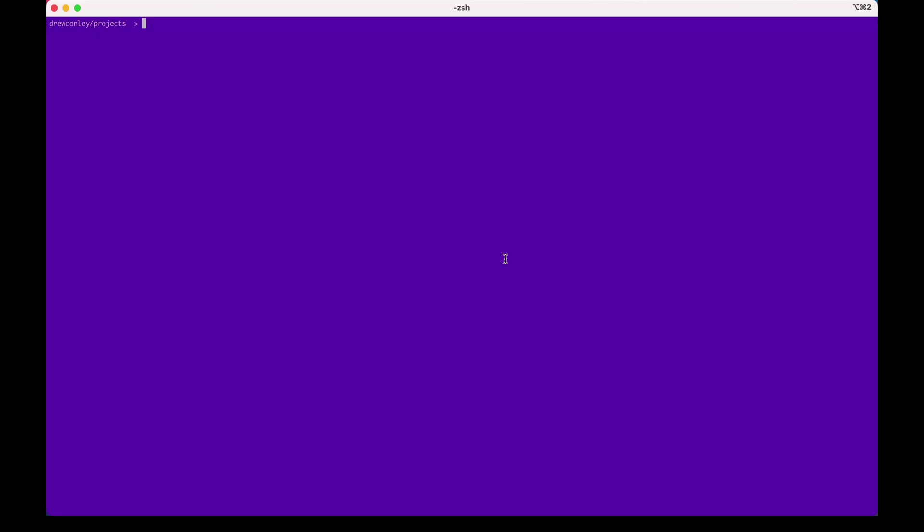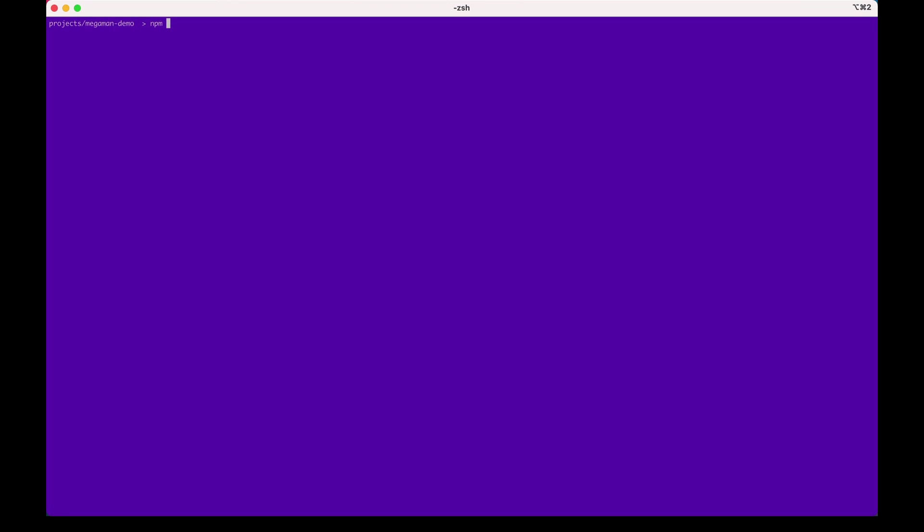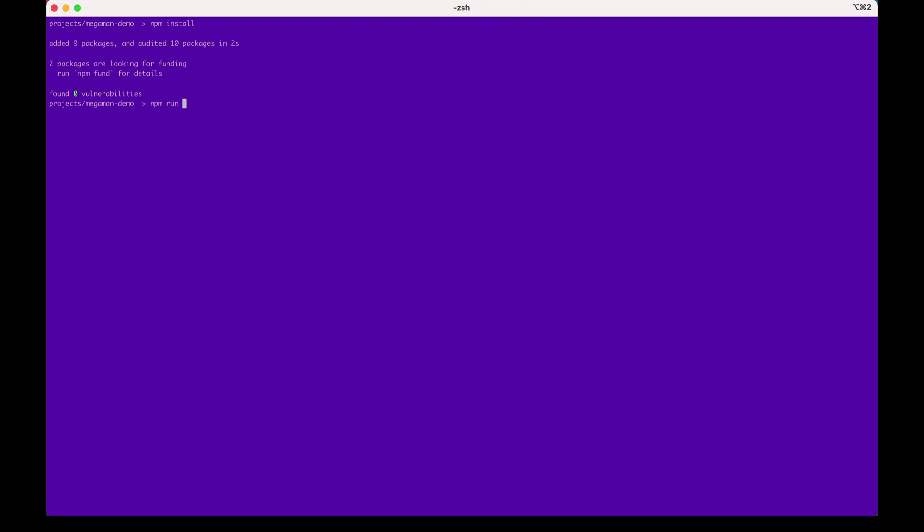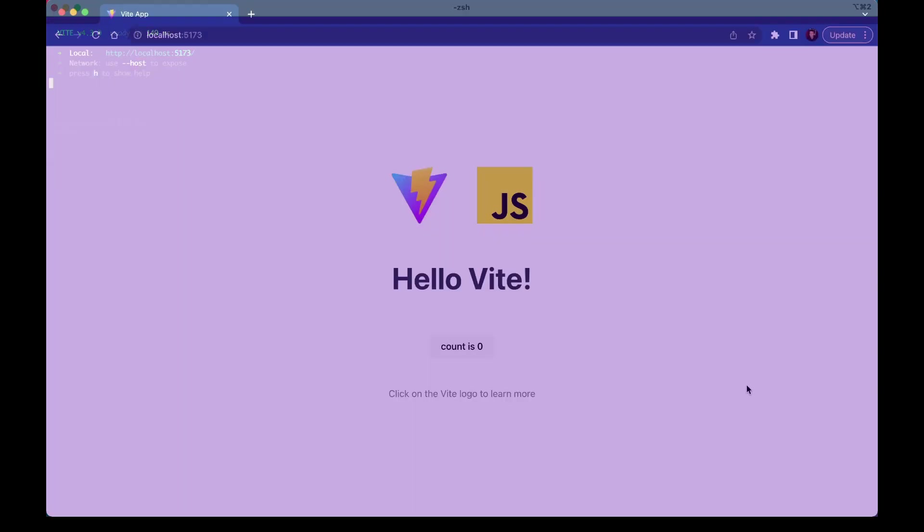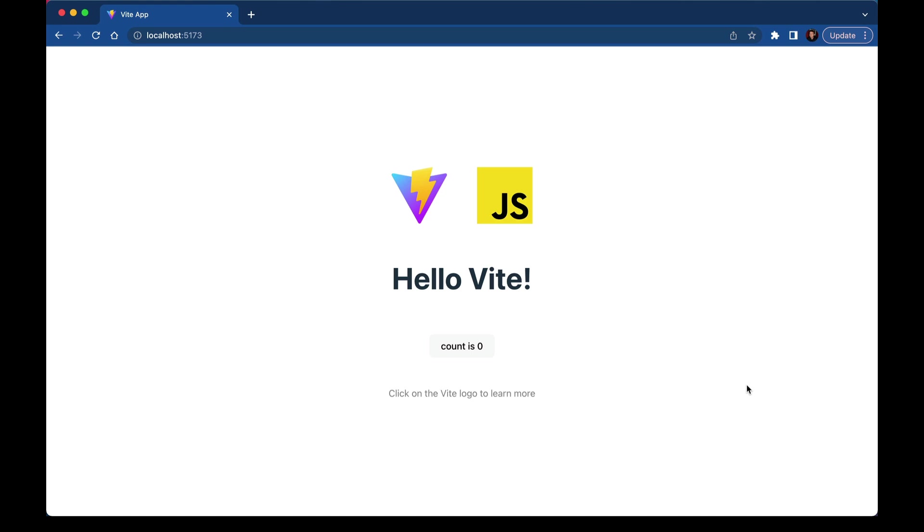We'll create a new project with Vite, so here's the command. Call it Mega Man Demo. Just vanilla JavaScript today, no TypeScript. We'll cd into that, run npm install, npm run dev to get it going locally, and here we go.